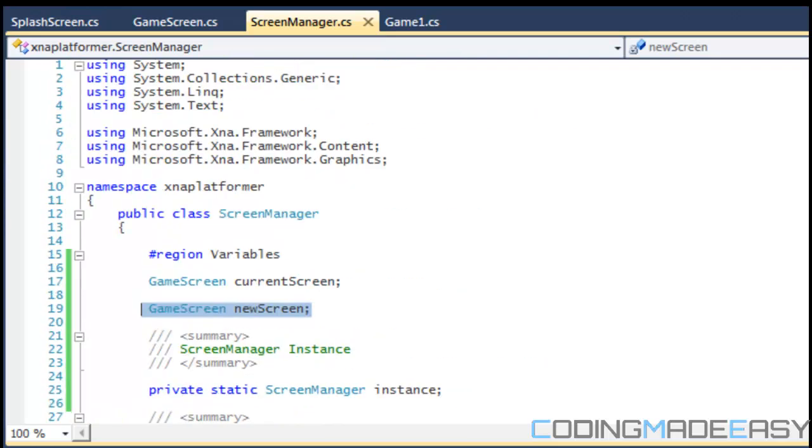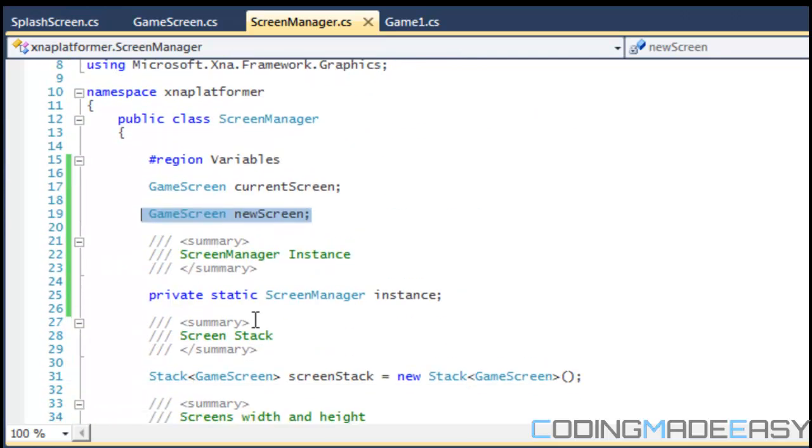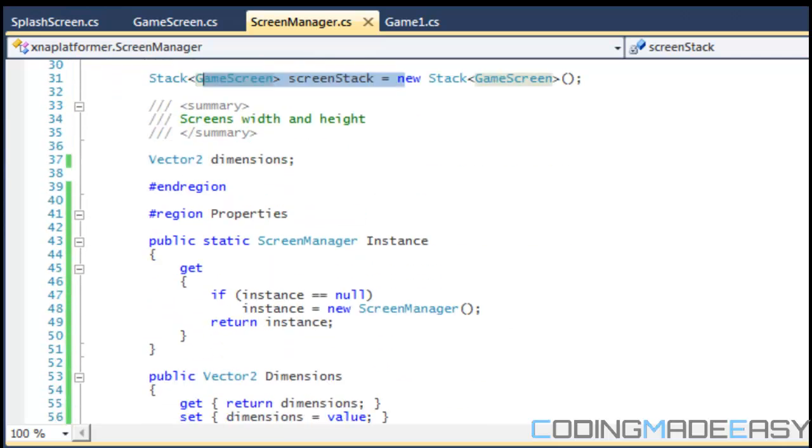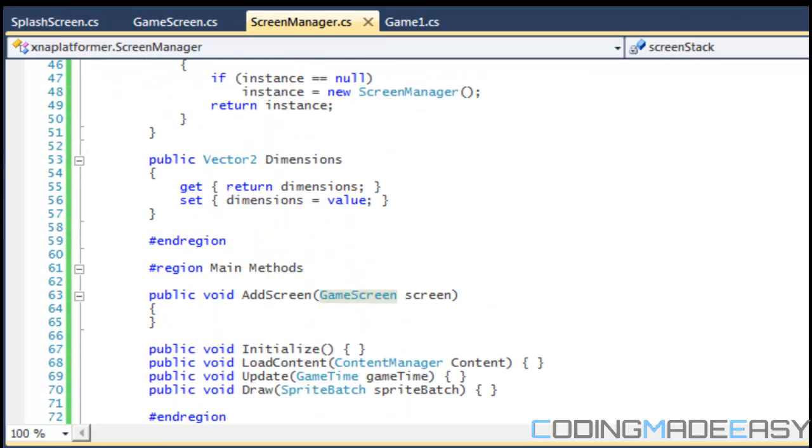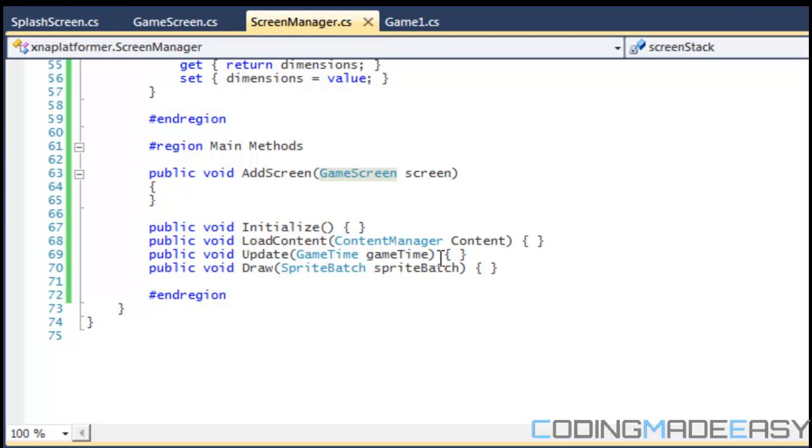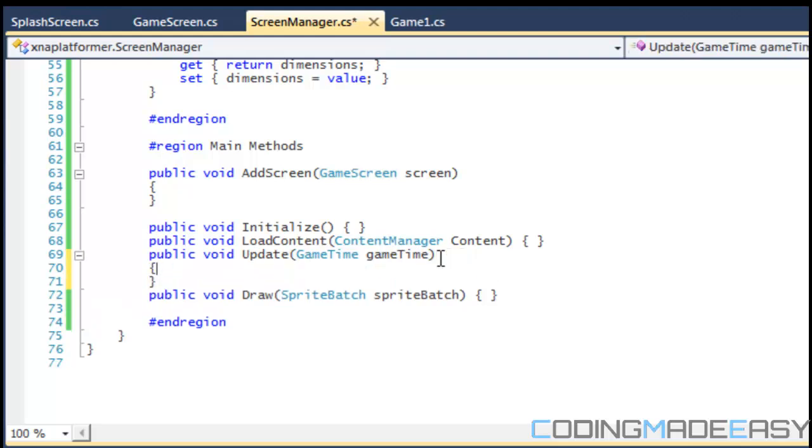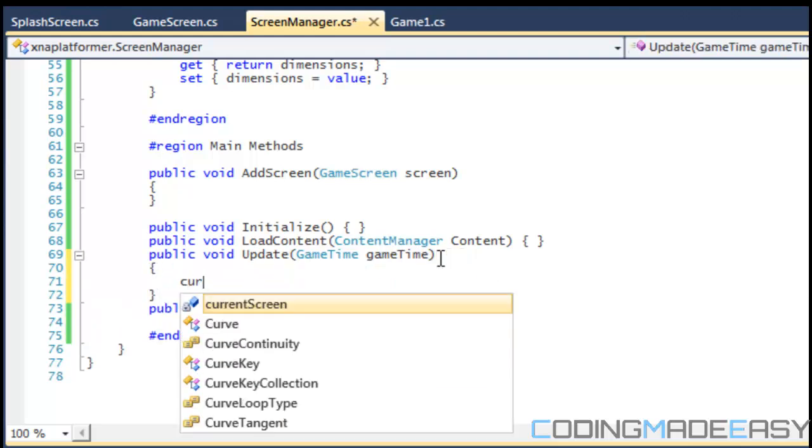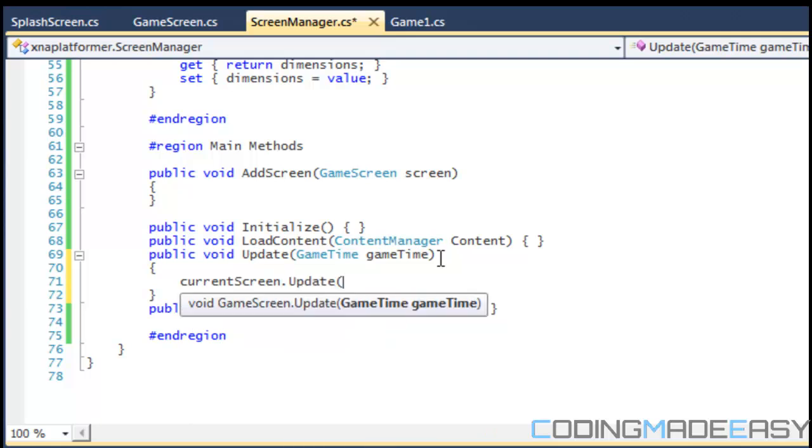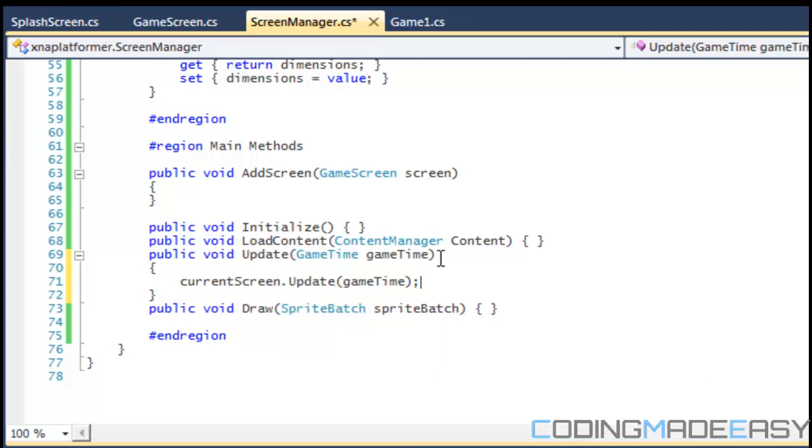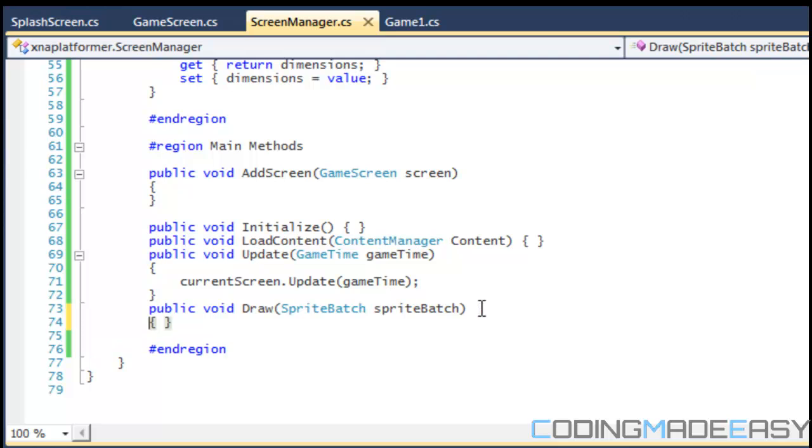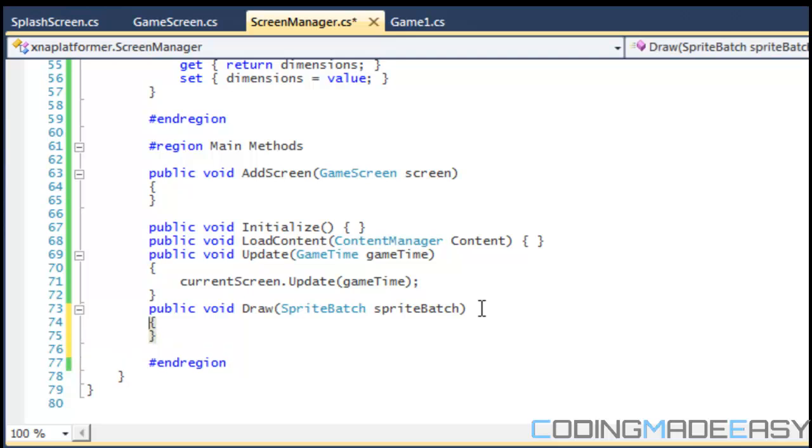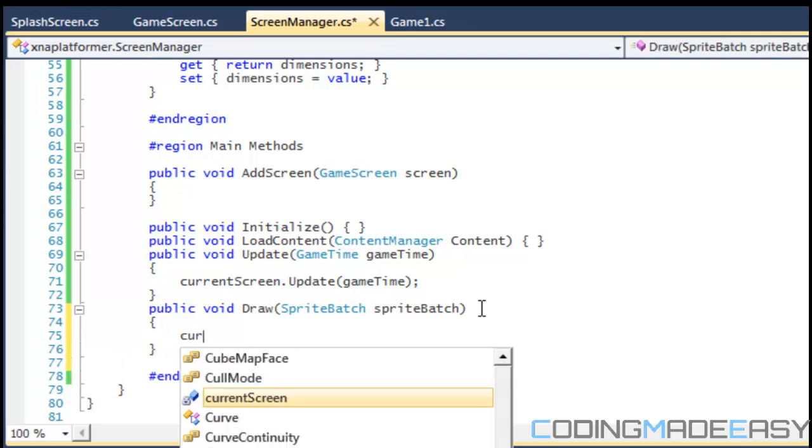We don't really need this new screen variable, we could just take the top screen from the top of the stack, but it's whatever is for convenience. So in the update method what we want to do is we just want to say current screen.update so we'll update the current screen in there, and for the draw we're just going to say that's current screen.draw.